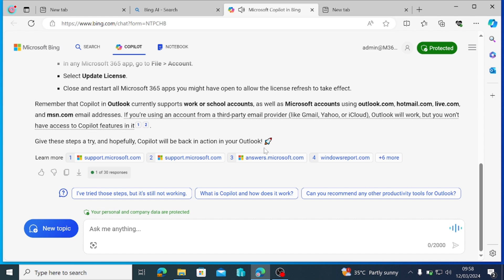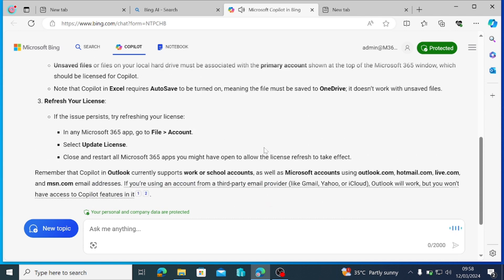Refresh your license. If the issue persists, try refreshing your license. In any Microsoft 365 app, go to File Account. Select Update License. Close and restart all Microsoft 365 apps you might have opened to allow the license refresh to take effect.